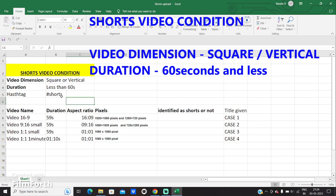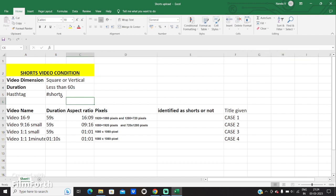And you should put a hashtag #shorts in the video description to identify it as a Short, so that YouTube will identify the video as a Short. If you are uploading the video from your mobile device, you can upload it as a short video directly. But since you are uploading it from your PC or laptop, the case is different.